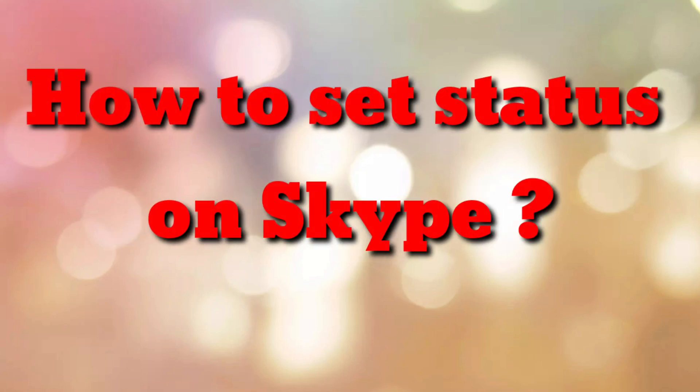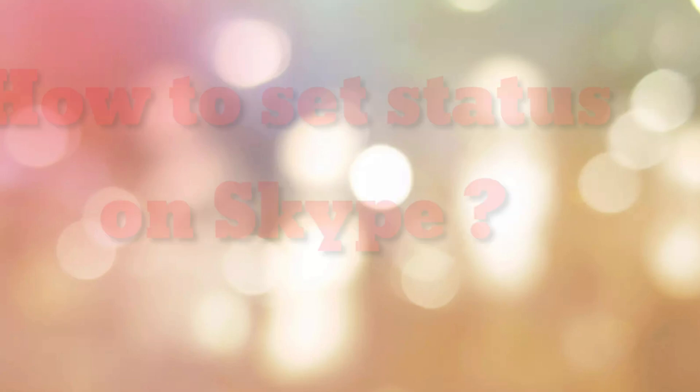Hello friends, welcome to my channel How To. In this video tutorial, I'm going to explain how to set status on Skype. So let's start.